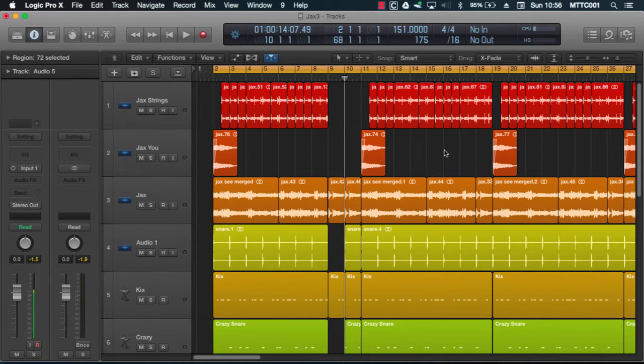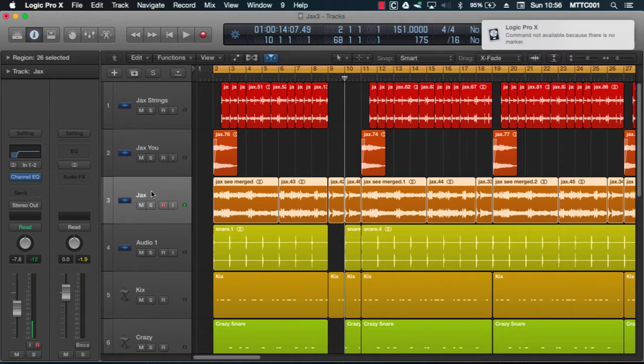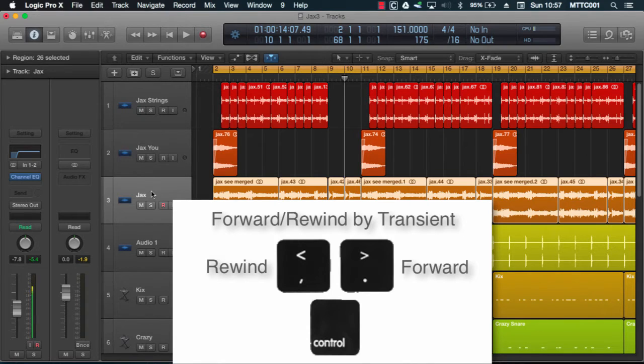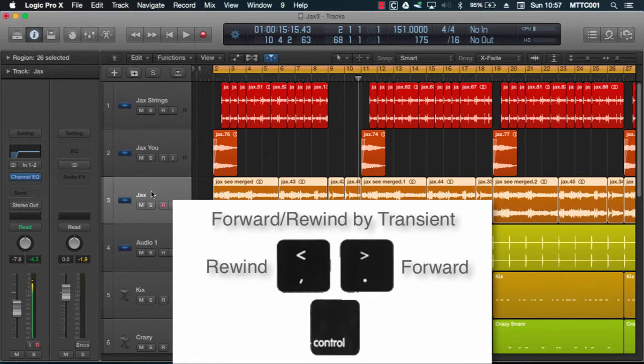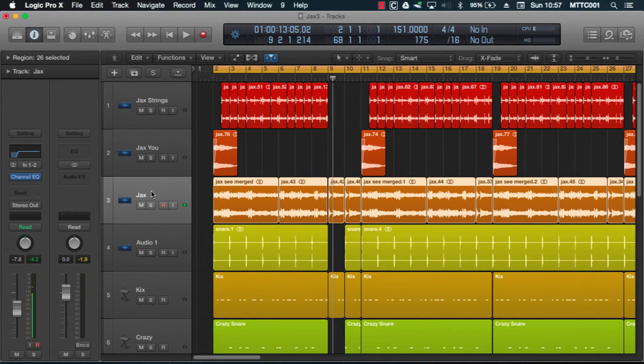Okay, so another great transport control is the forward and rewind by transient function. Now this is done by holding down the control key and pressing full stop to move forward and comma to rewind by transient. Now let's show this in a bit more detail.